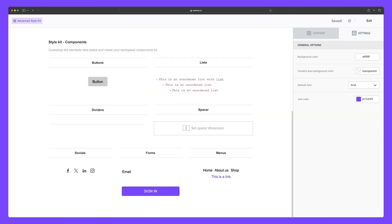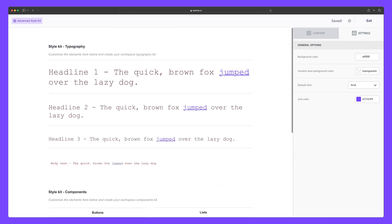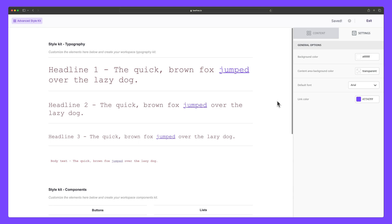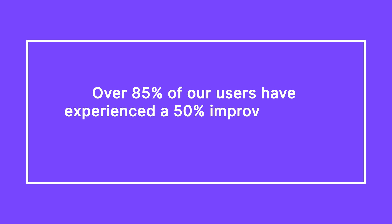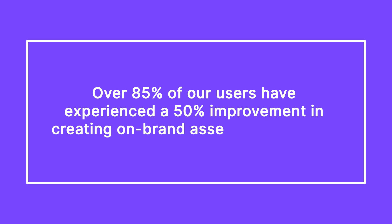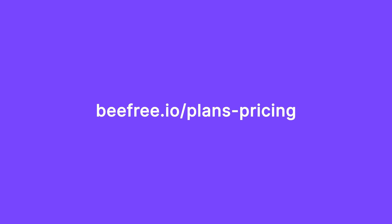Now, we hope that everything shared in this video helped provide you with a clearer understanding of workspaces, empowering you with the knowledge to unlock their potential. But don't take our word for it. Over 85% of our users have experienced a 50% improvement in creating on-brand assets with BeFree. And if you're still deciding on the ideal BeFree plan for you, we completely understand. You can always visit our pricing page to find the features that best match your workspace needs.